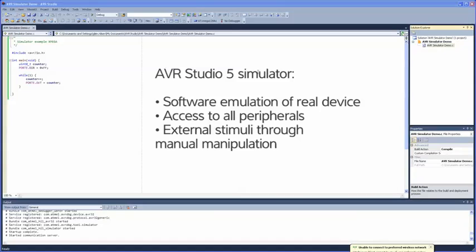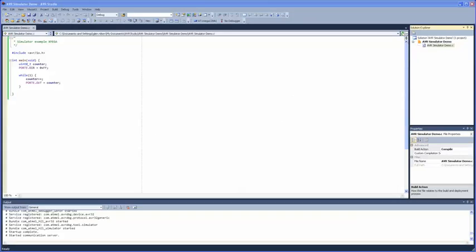but no external devices. So if you want to apply external signals, you'll have to do that yourself, either by manually updating the registers or by creating a stimuli file.